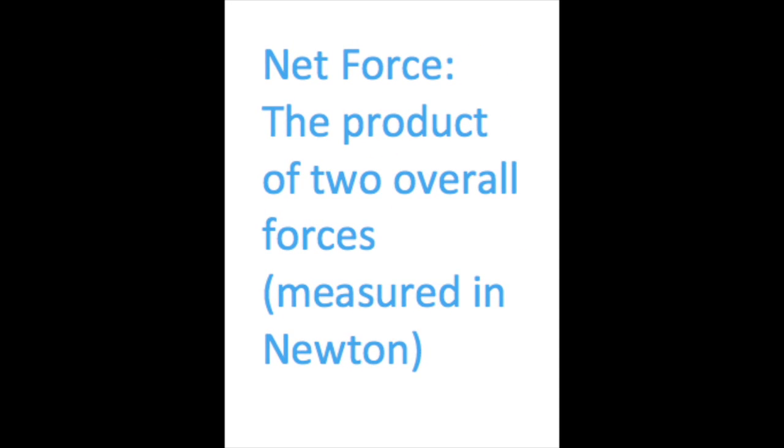Net force is the total amount of force applied to an object. You take the highest force minus the lowest and there you go, the net force.